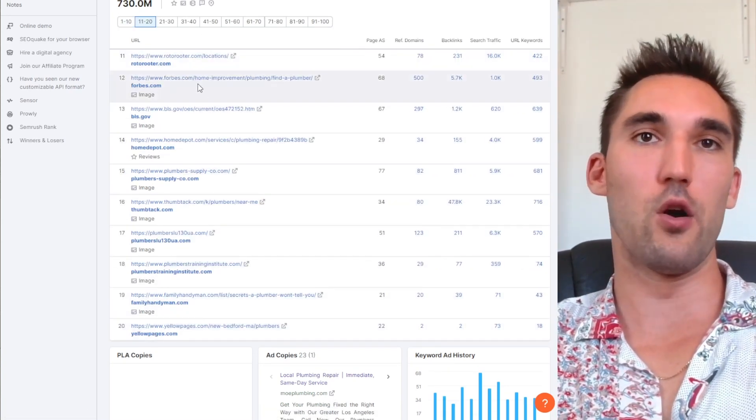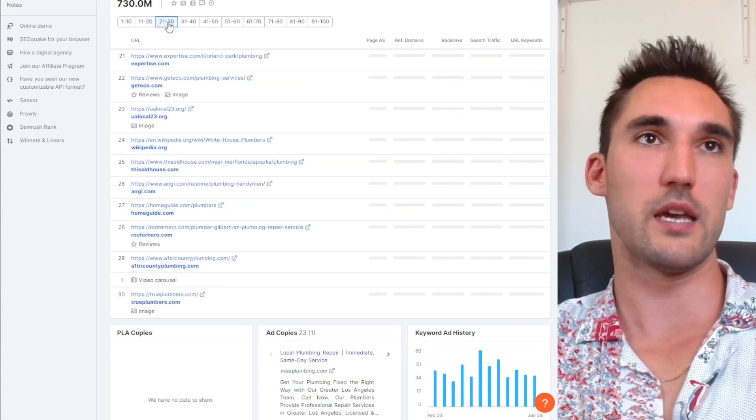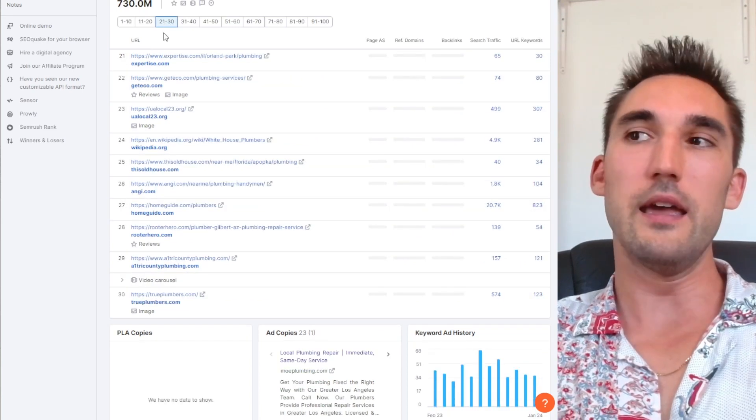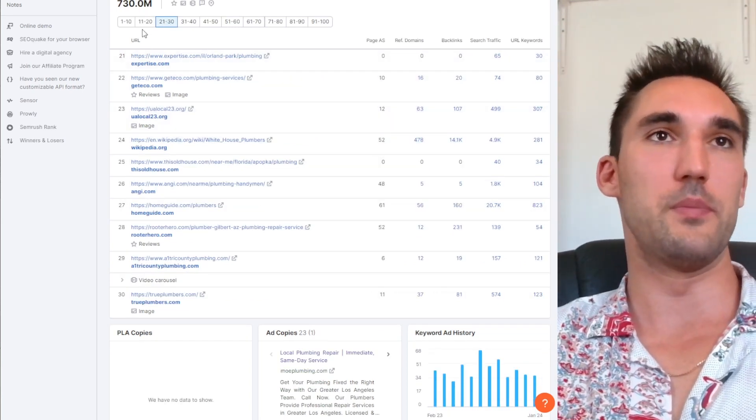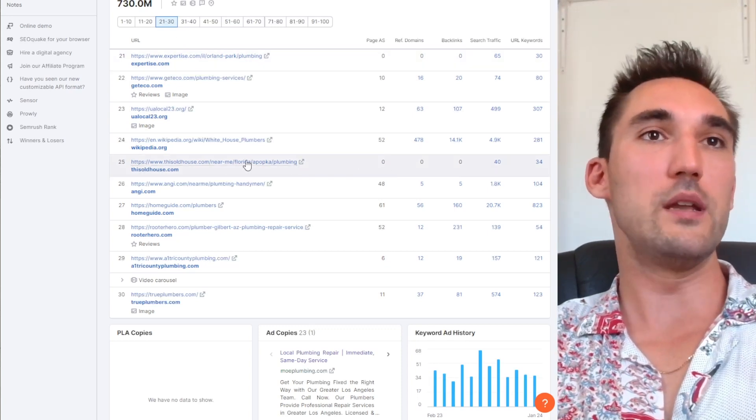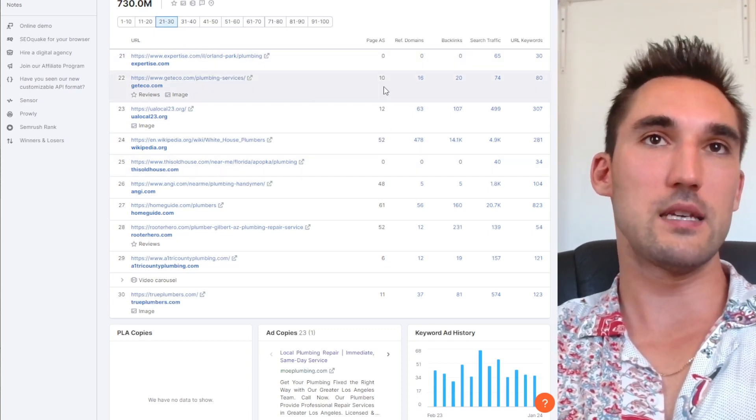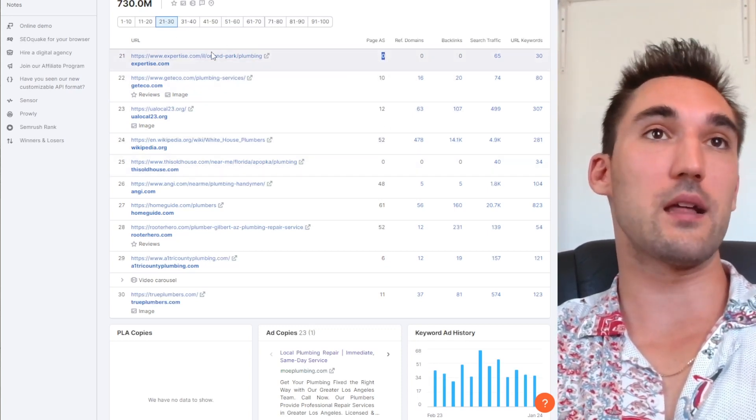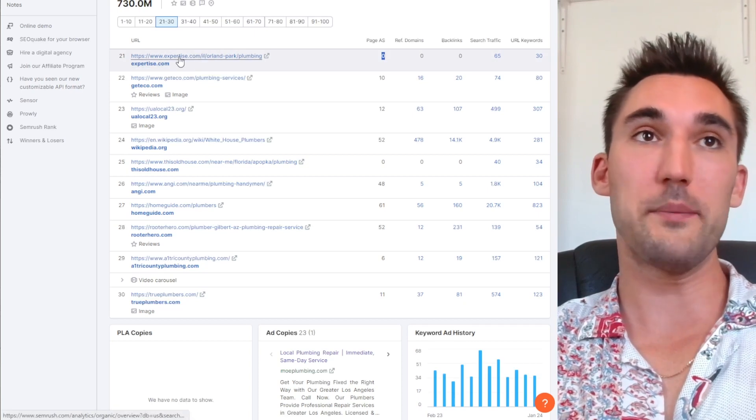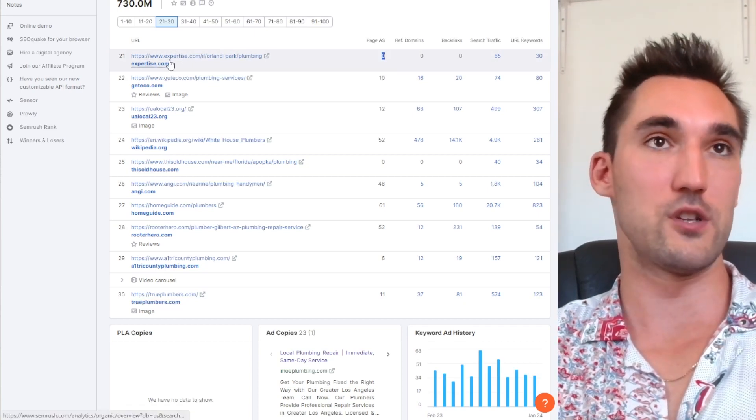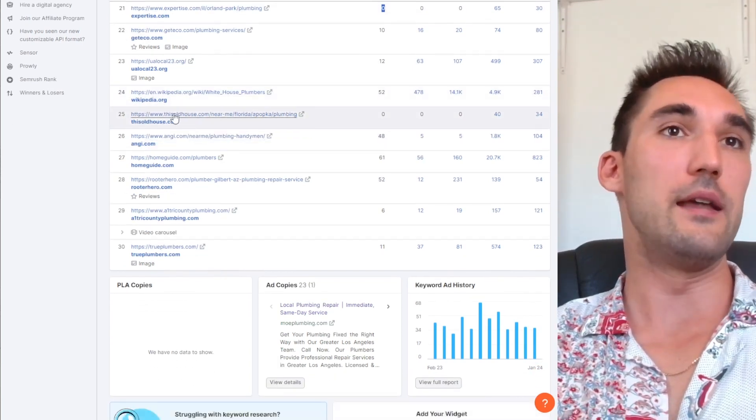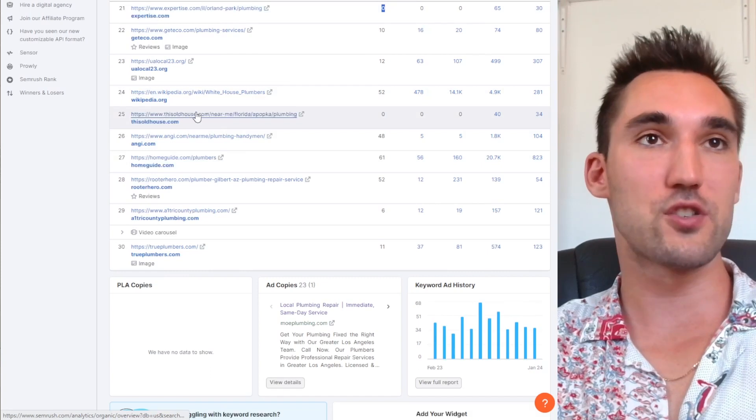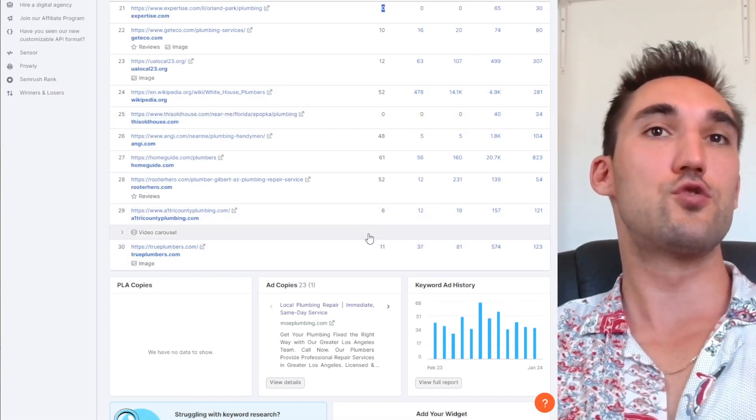And what you'll notice is as you go further down the results, the numbers start to get lower and lower. This one is going to probably take a while because it's a relatively competitive keyword, but we can see here only on page three are we now starting to get just pages without backlinks, but these are on websites that still have authority.